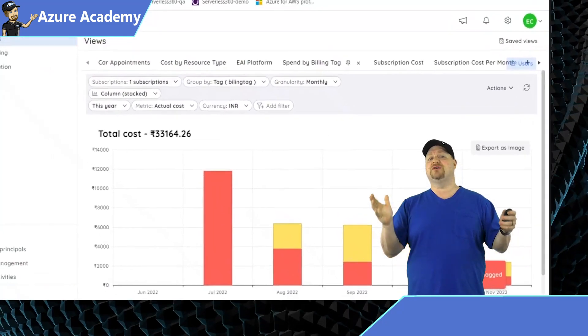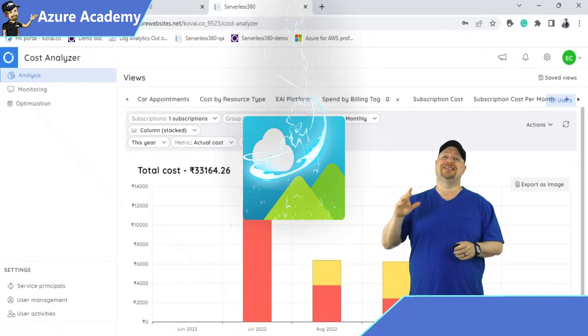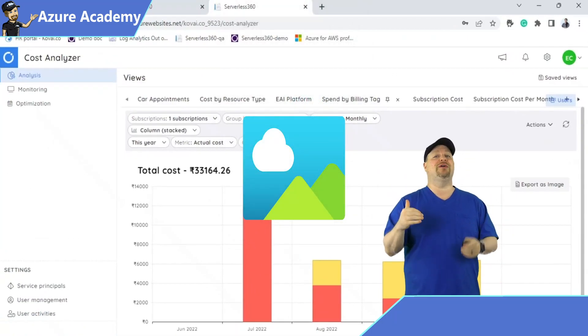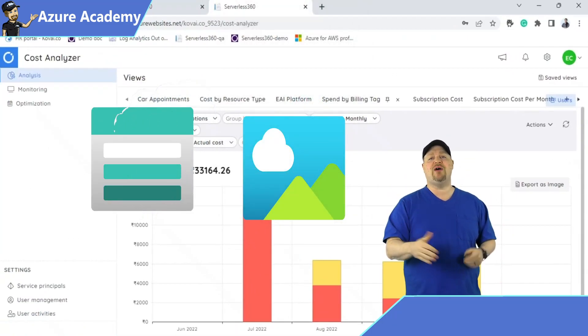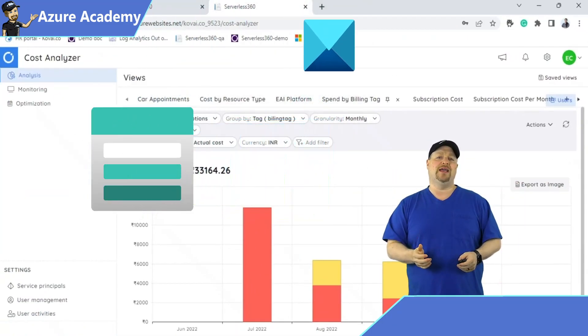Once you have your filters set the way that you like, you can export your graph as an image into your Azure Storage account and then share it with whomever you like.